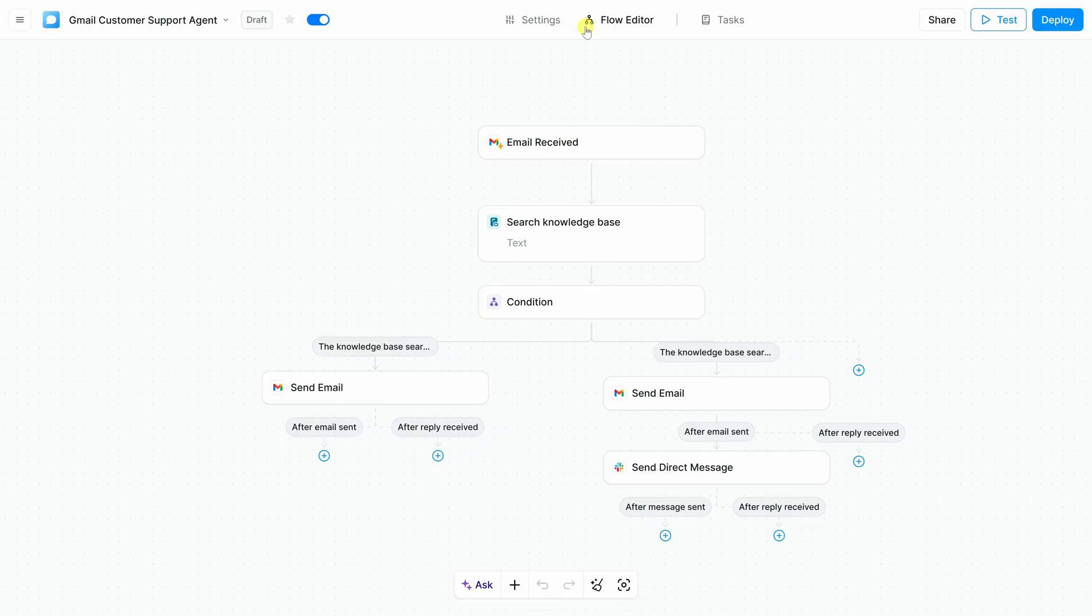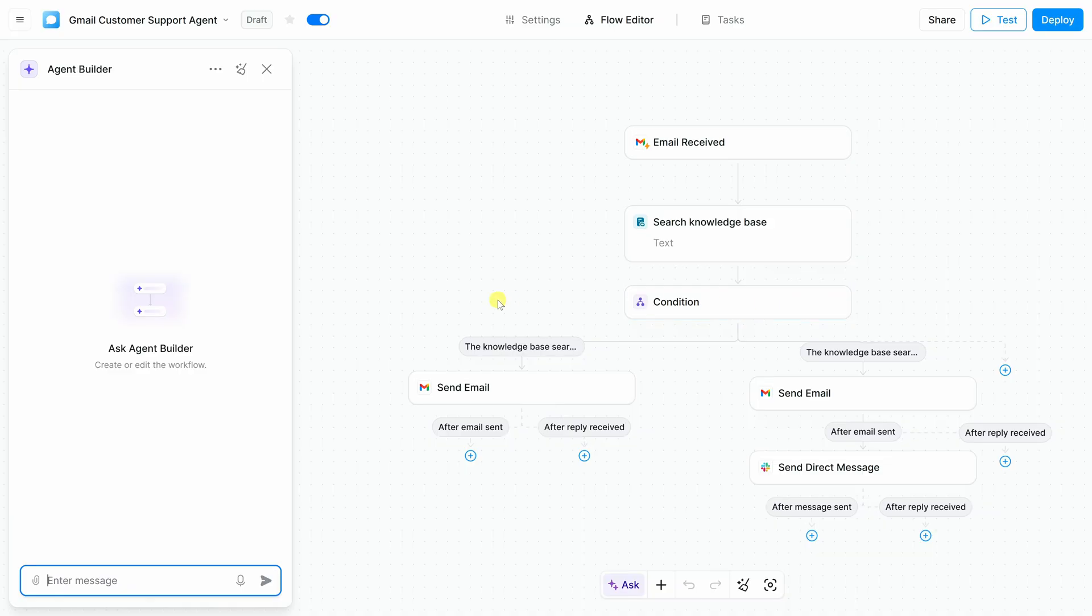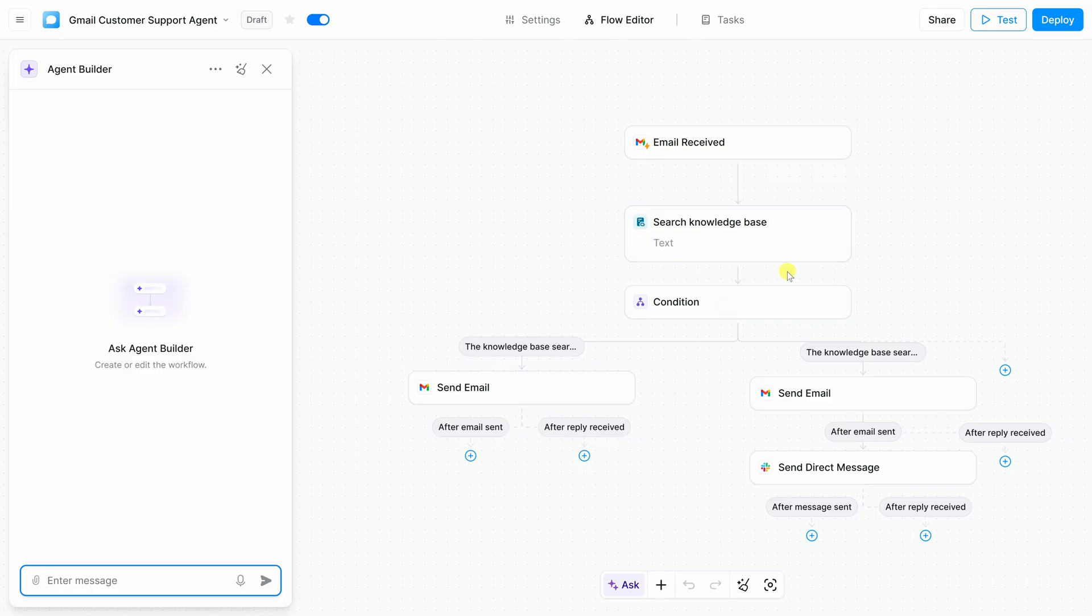If you'd like to keep modifying your agent, you don't have to rebuild everything from scratch. Back within the flow editor, let's once again open up the agent builder. Down on the bottom bar, let's click on this ask icon. And over on the left-hand side, here again, we see the agent builder. Now, you could simply type a message describing what you want to change or add, and Lindy will update the flow for you. It's a really quick way to refine your agent, whether you want to, let's say, add new conditions, maybe connect another app, or adjust how it responds.